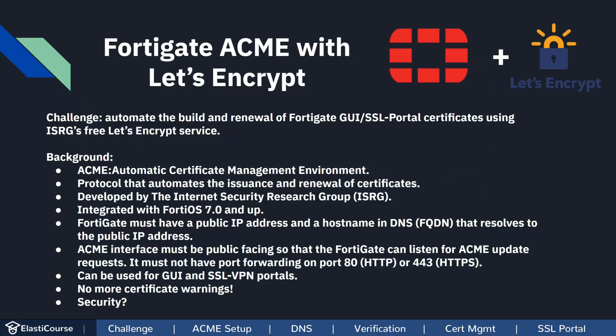ACME is a protocol that was built by the Internet Security Group. FortiNet has added official support for this feature since FortiOS 7.0.